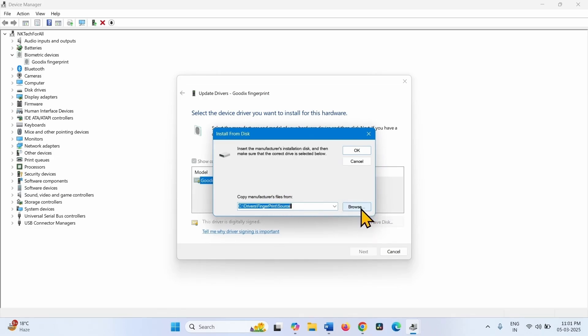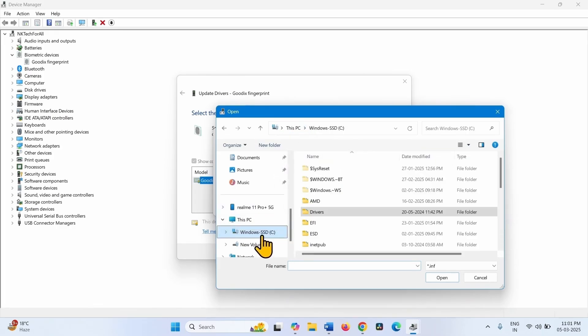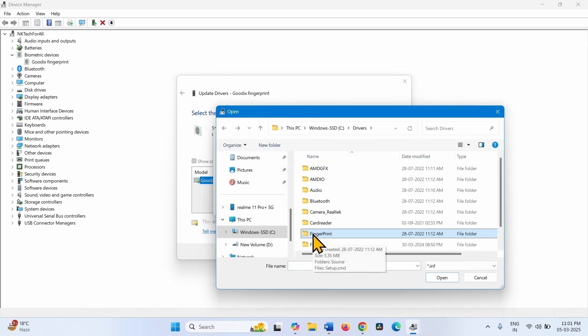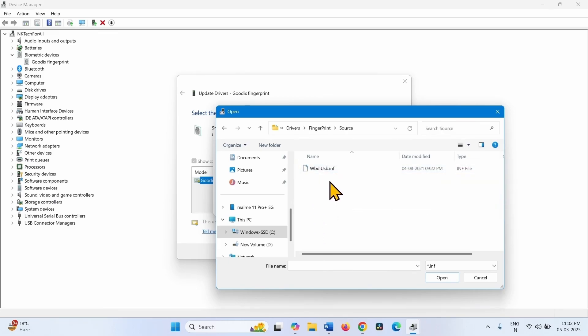Go to C Drive, go to Drivers. Double click on the Fingerprint Folder. Double click on Source and select this driver.